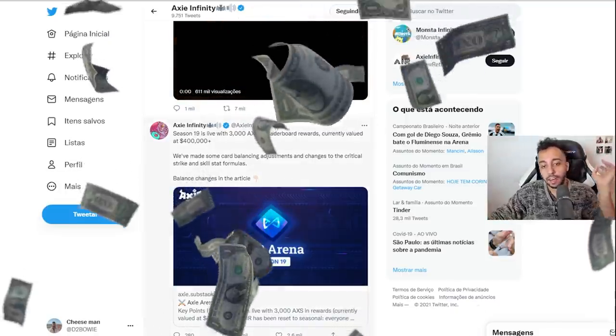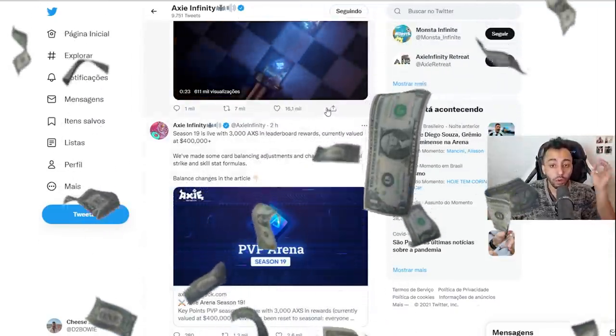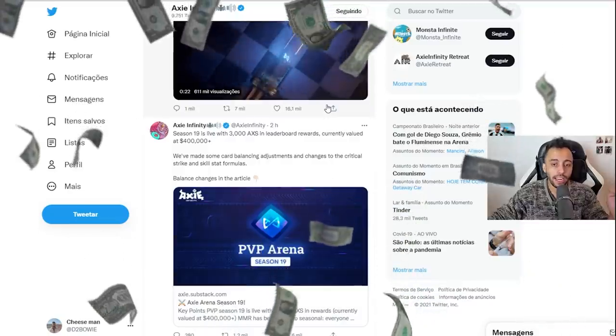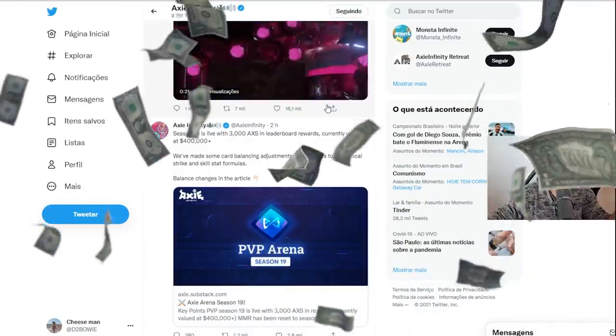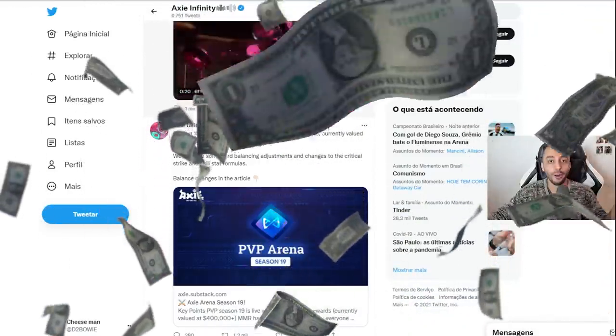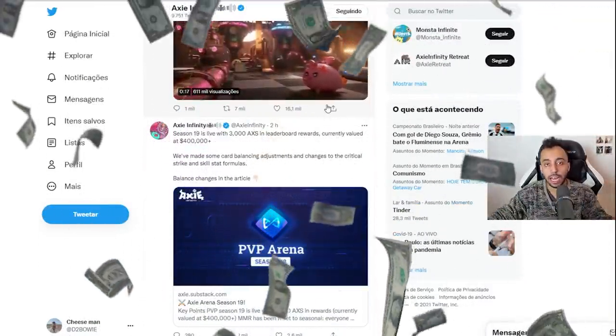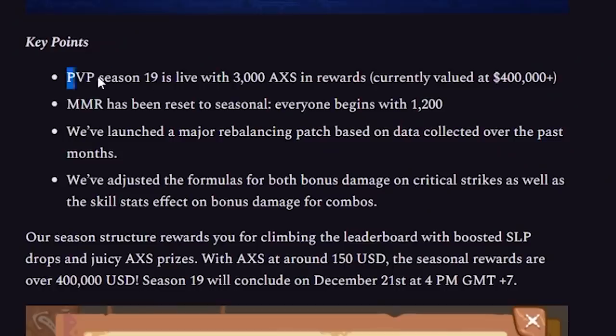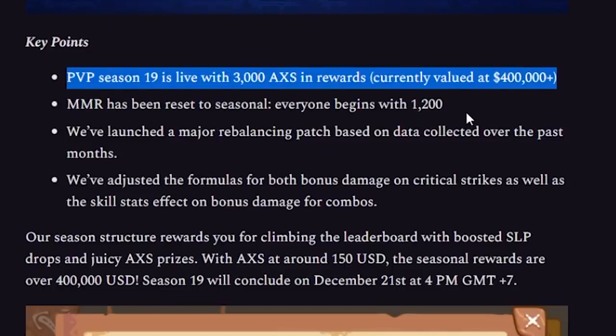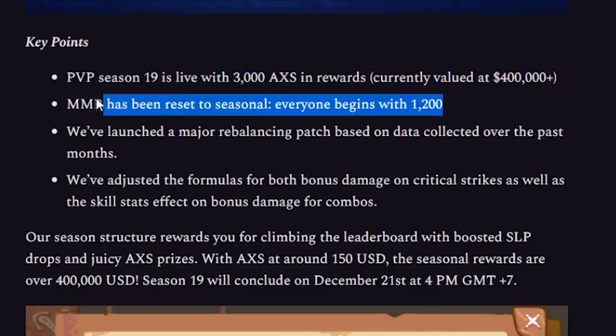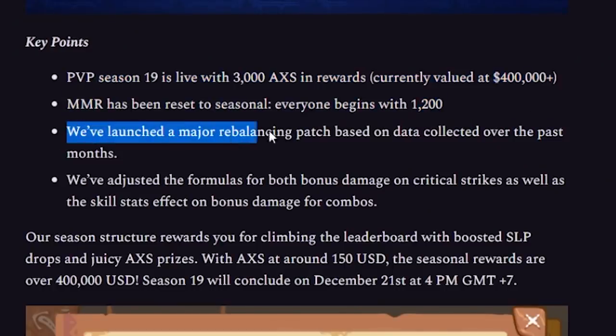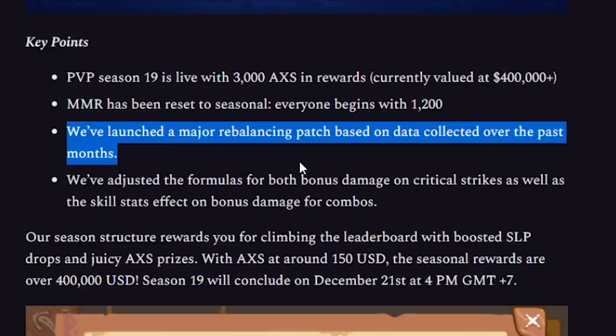This means I'm actually rehearsed and we're gonna have an even more complete and faster video. As you can see, Season 19 is live. They are actually giving away 3,000 AXS if you are able to get to rank 1000 up to rank one.